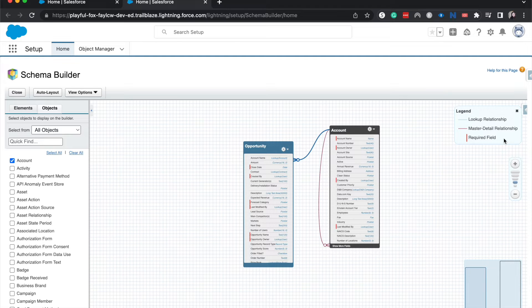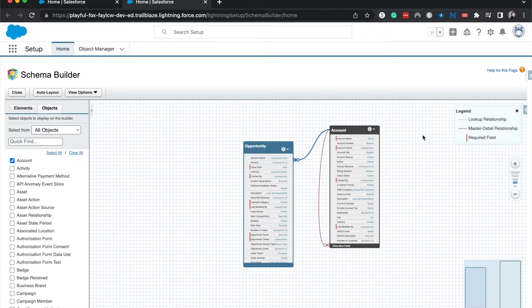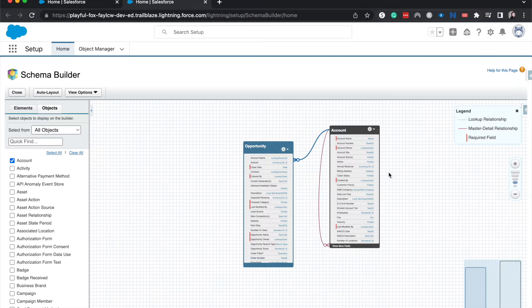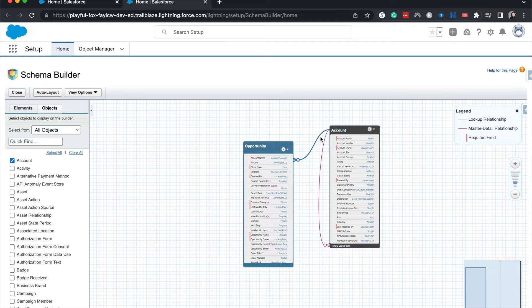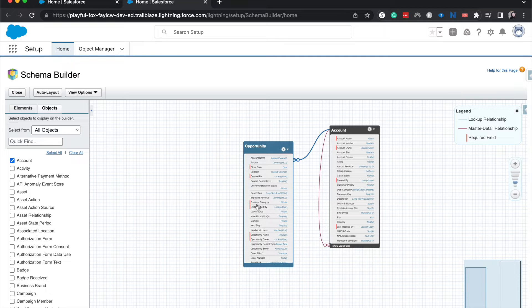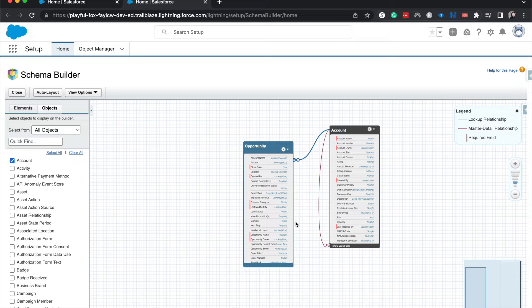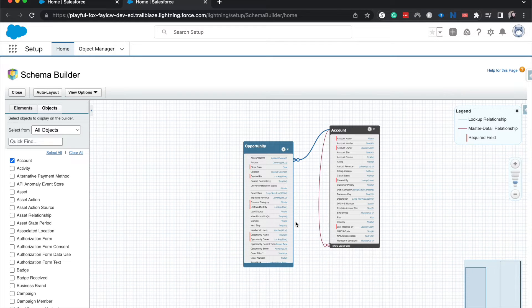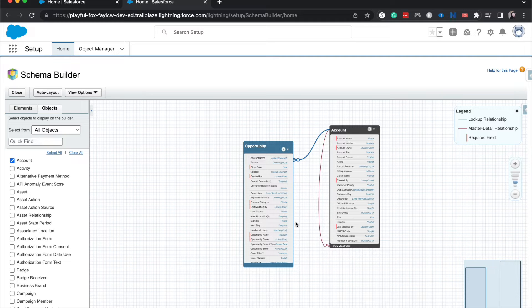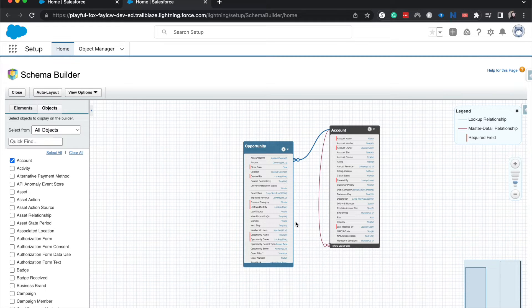On the left hand side, let's talk a little bit about what the different things within the Schema Builder look like. Anything that has a red bar next to it, like these different fields like Close Date, Created By, Forecast Category, those are going to be required fields. So you need to have a number or you need to have an input for whatever is being asked by that field.